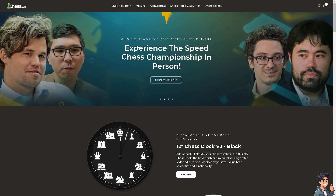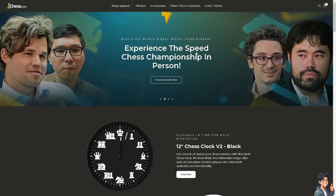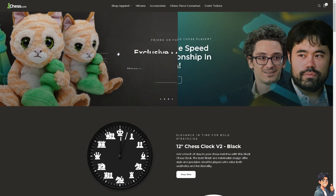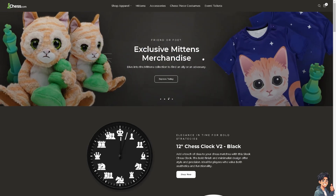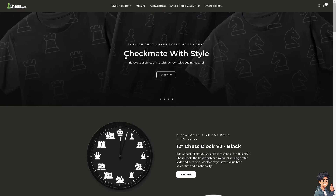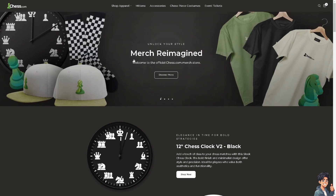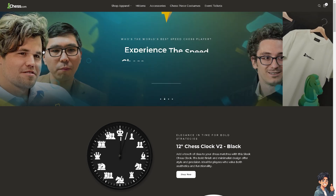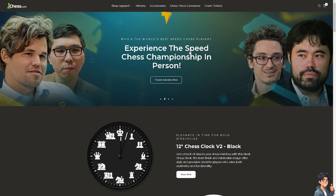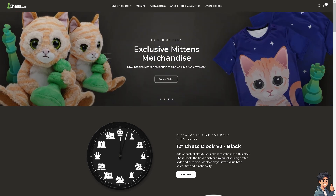Welcome back to Andy's Guide. In today's video, we are going to show you how to cancel your free trial membership on Chess.com. Let's begin.